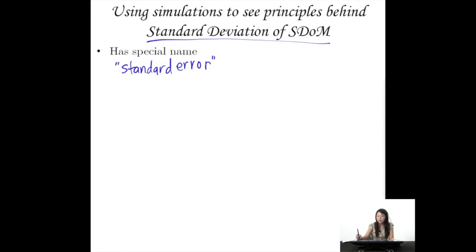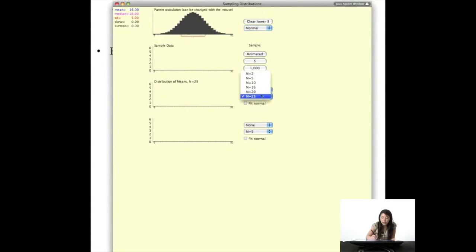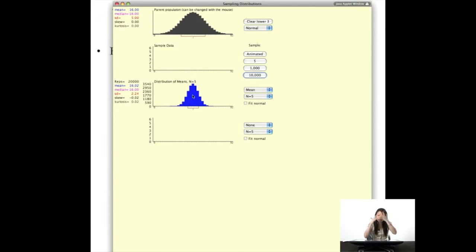What did we learn about the standard error from our simulations? Let's look again with a special focus on standard deviation. Let's go to the normal distribution, start with n of 5, and take 10,000 simulations. It's fairly normal, has a very similar mean, and skew and kurtosis close to zero. But one thing you notice between the parent distribution and the SDOM: the SDOM seems a lot pointier or sharper — the standard error seems to be smaller than the population standard deviation.